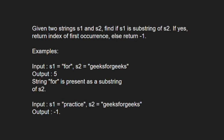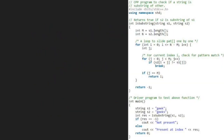If yes, then we return the index of the first occurrence, else we return -1. Next, let us have a look at the algorithm. We take two sample strings 'geek' and 'geeks' and pass it to the is_substring function. Next, we take two integers m and n which will store the lengths of strings s1 and s2 respectively.